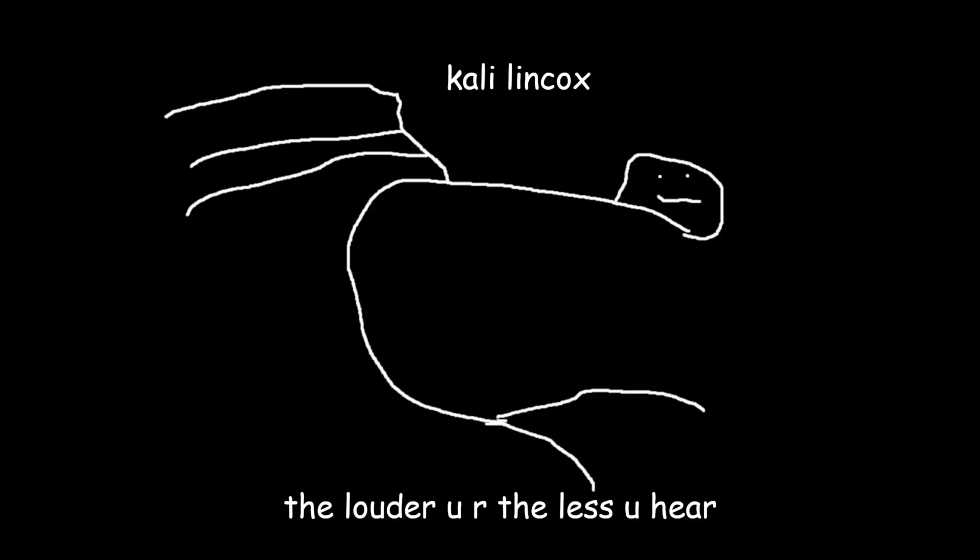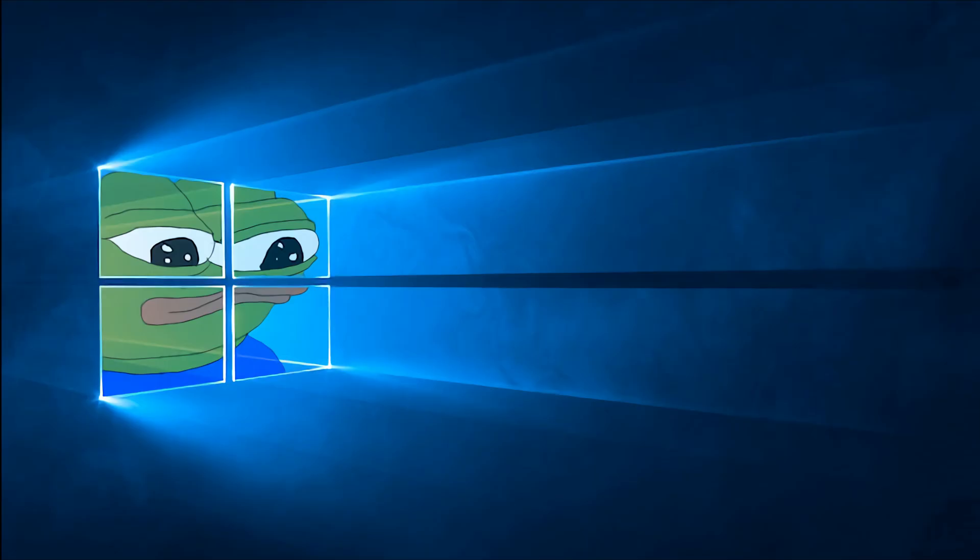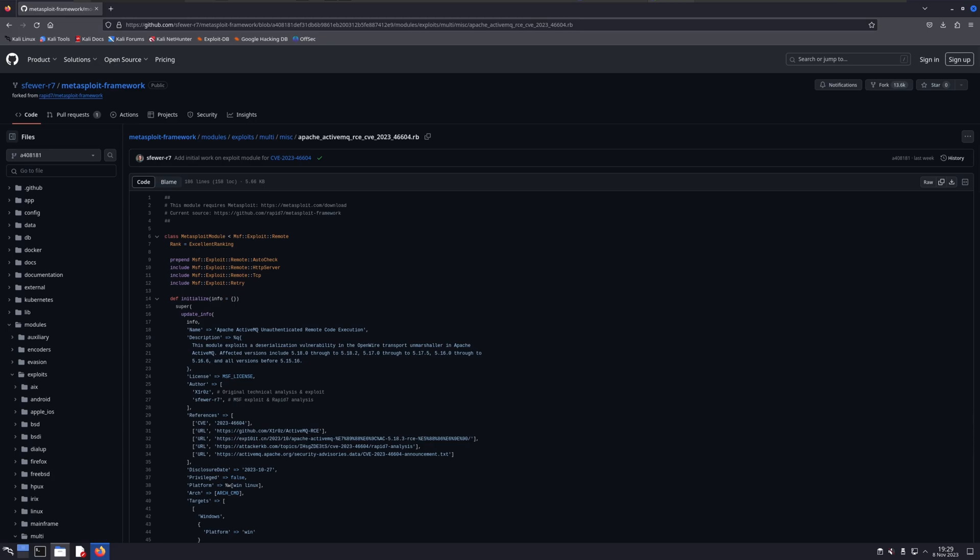For this demo, I'll be using a Kali Linux VM for my attacker system and a Windows 10 virtual machine for my victim server. On our attacker machine, we'll need to download the ActiveMQ exploit code and add it to Metasploit manually since it's not built into the Metasploit framework yet. If you're watching this video in the future, it'll probably already be included, so you may be able to skip this step.